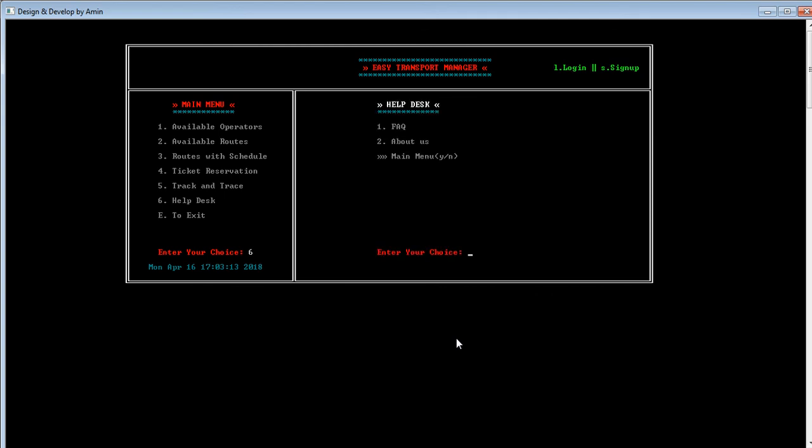Back to the main menu — option number 6 allows the user to see help text. By pressing 6, the user enters the help section where two options are available: FAQ (frequently asked questions) and About Us. The user can ask questions, learn about us, and if they have any complaint, they can also submit it in this help section.